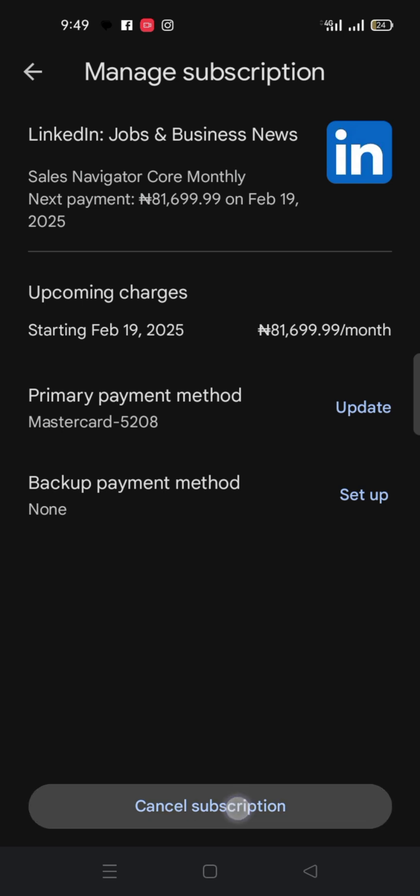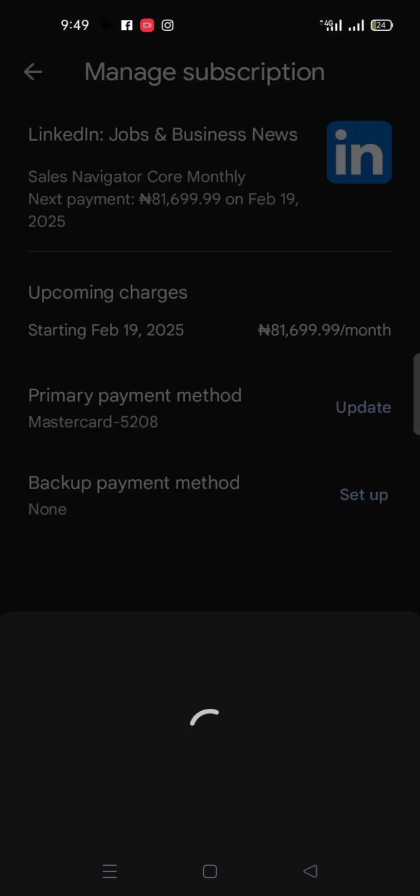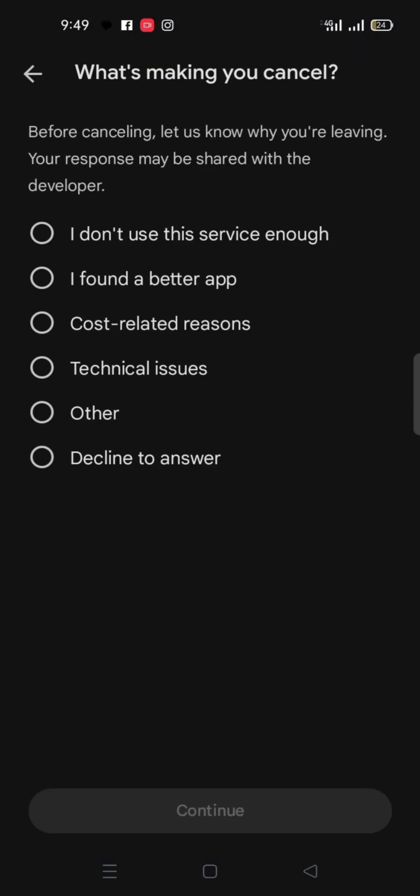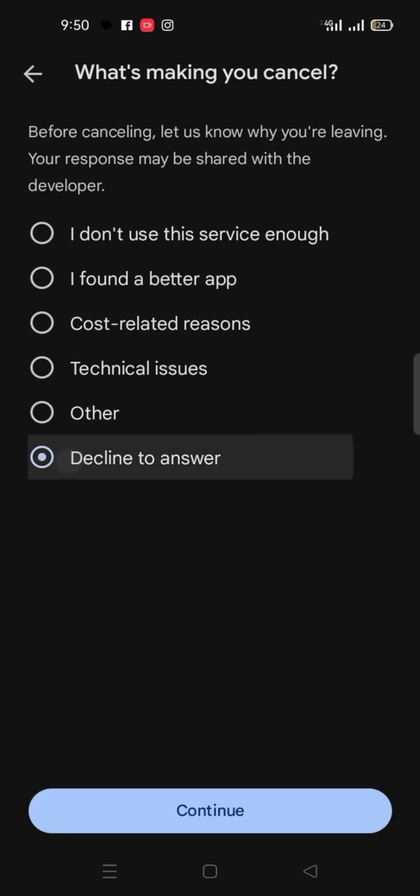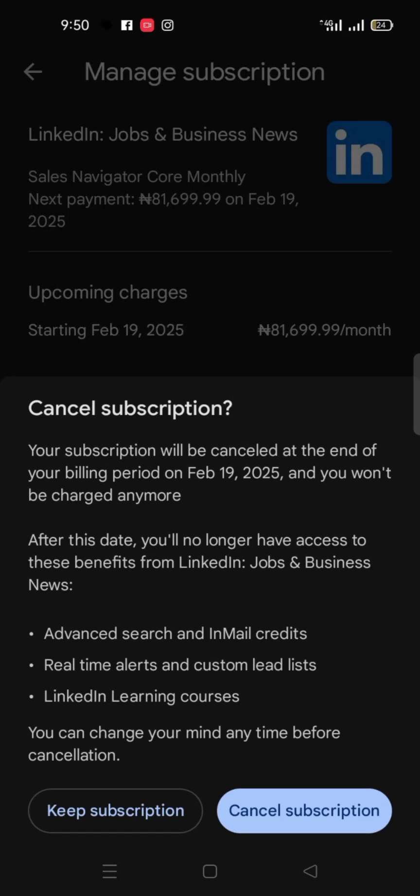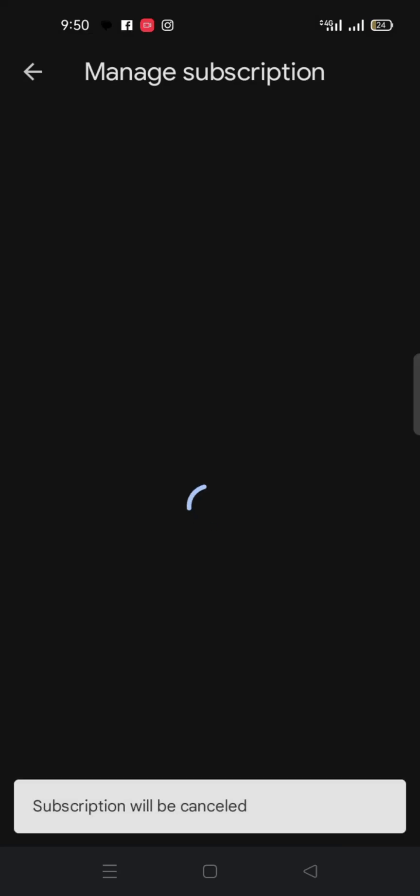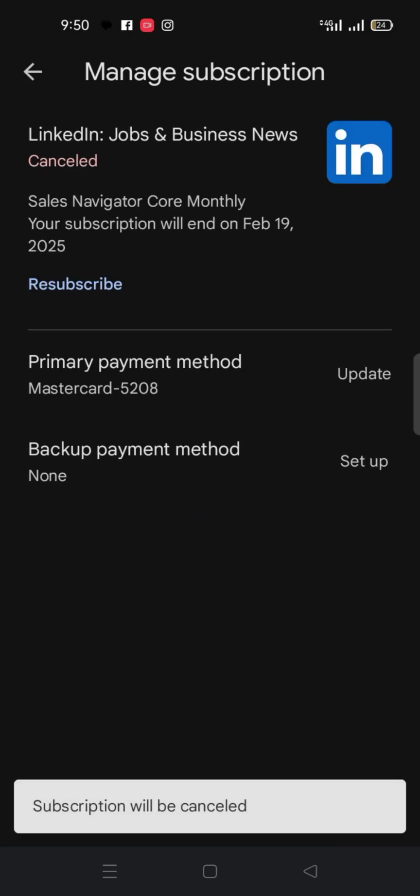They say what's making you cancel, maybe you just say decline to answer, you say continue, say cancel subscription. So you now say cancel subscription.